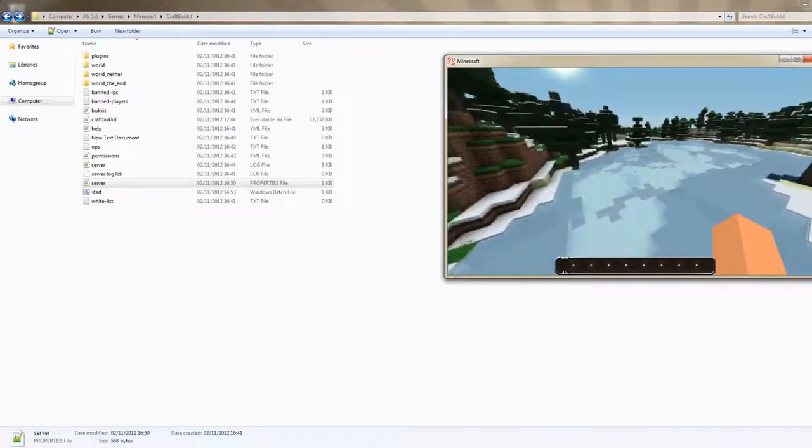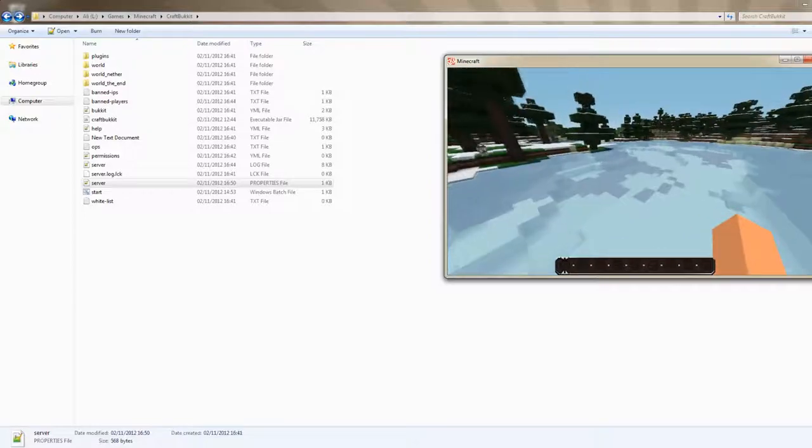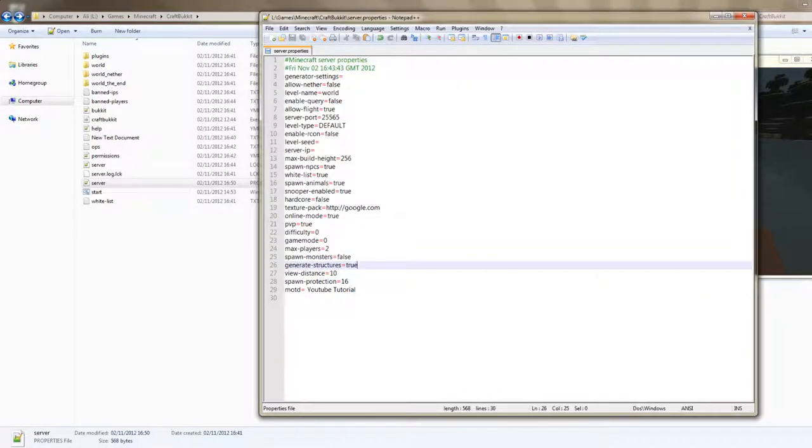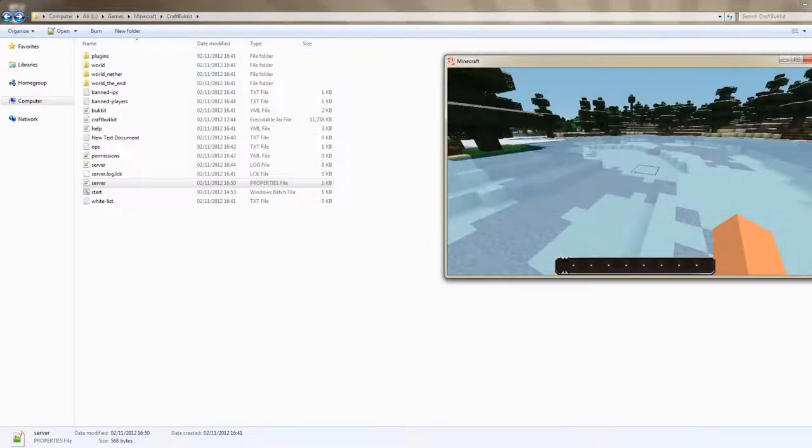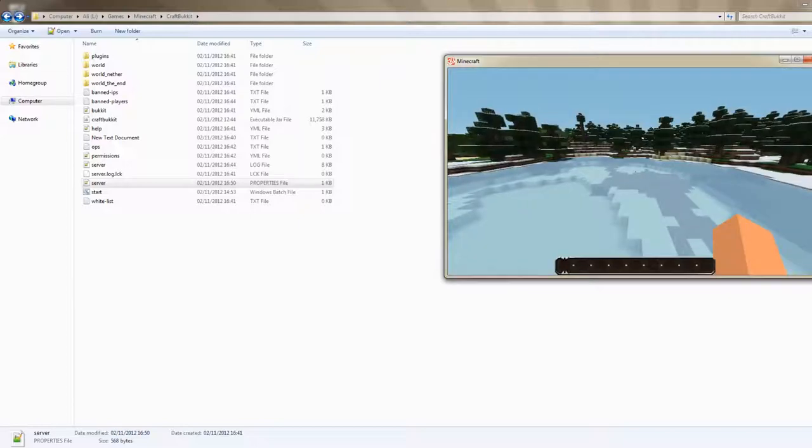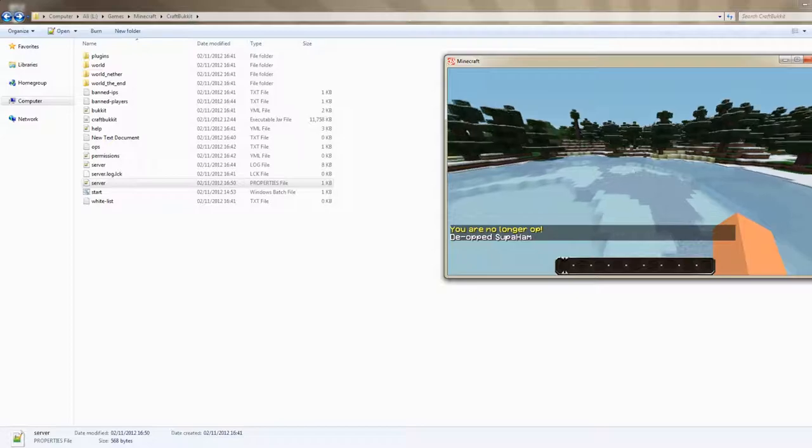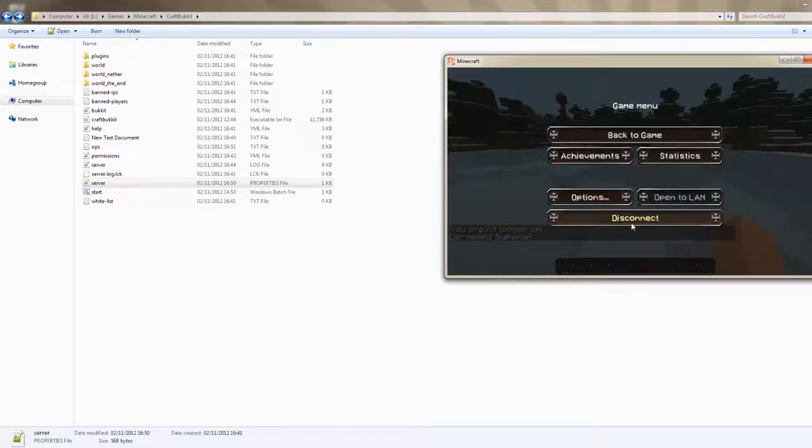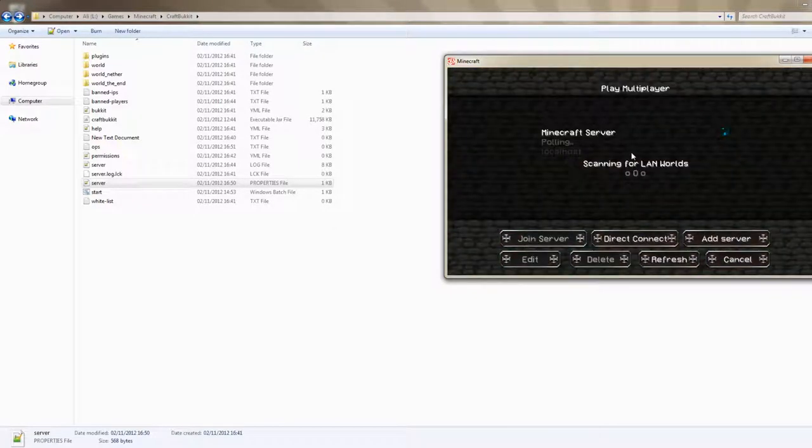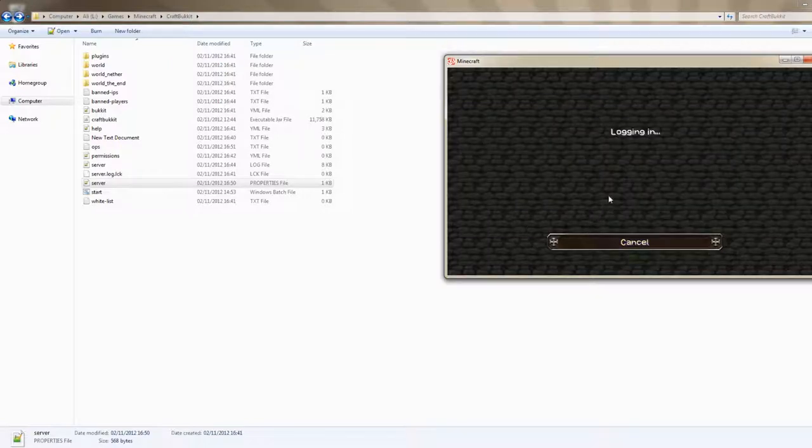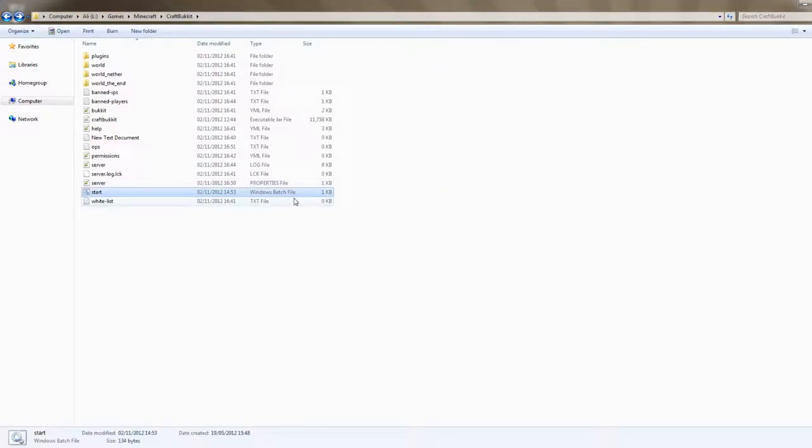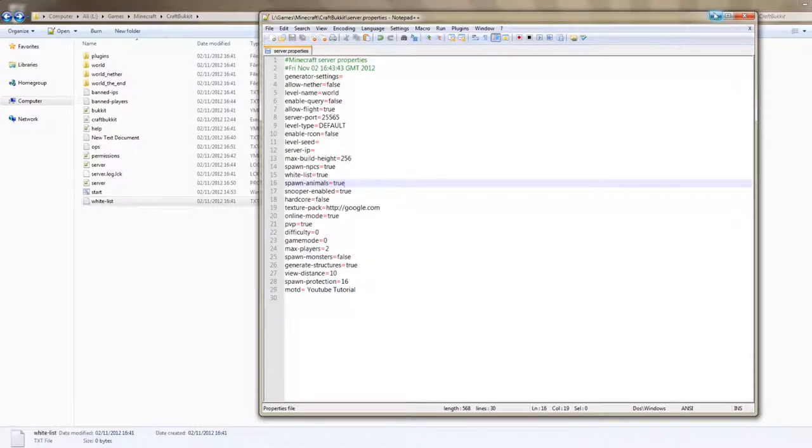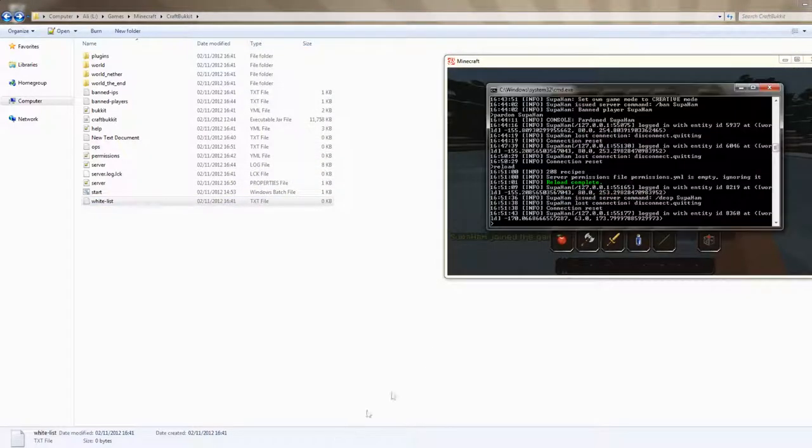Now another thing, if you noticed I actually enabled the... if I'm correct, I enabled the whitelist over here. Now what this does is makes it so players can't join your server without actually having... without being on the list. So if I was to join the server, it would say you are not whitelisted, dude. Or maybe I am. No I'm not.